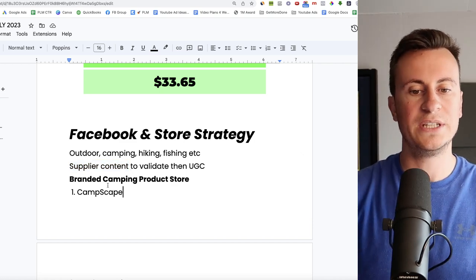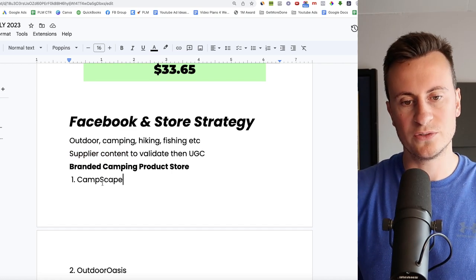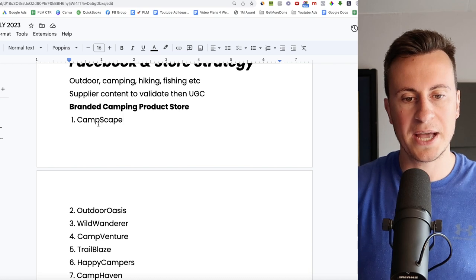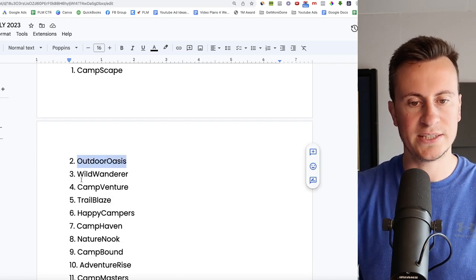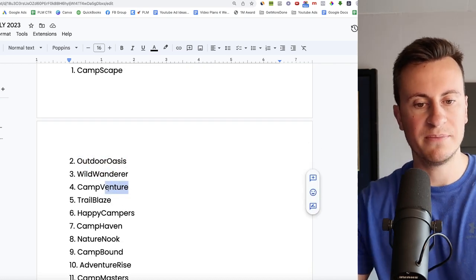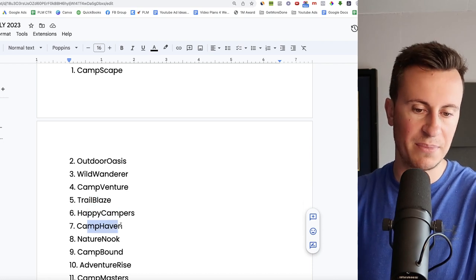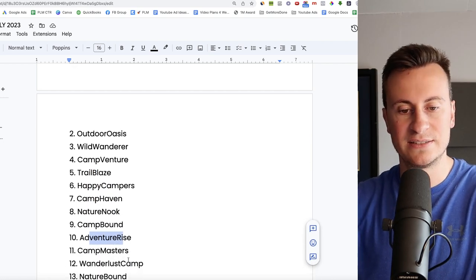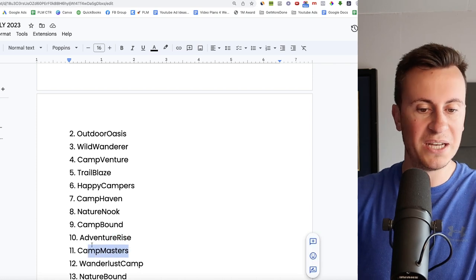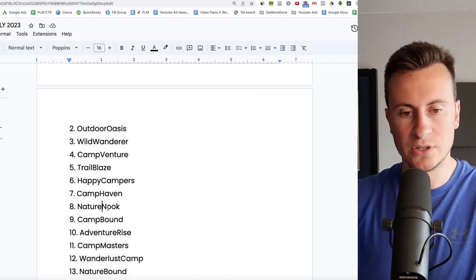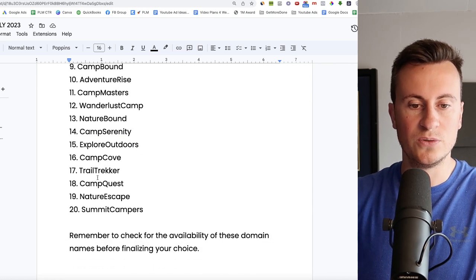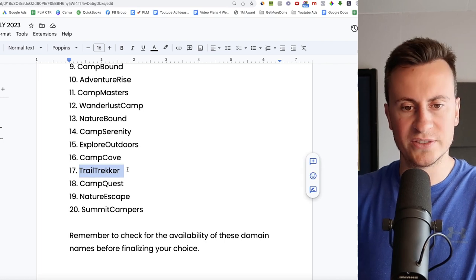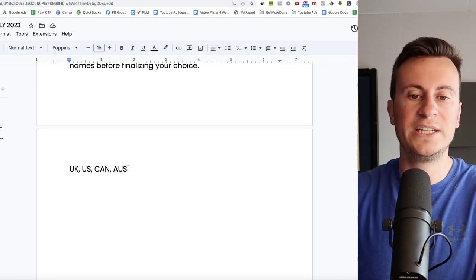For the store then, definitely go with a branded camping product store. Here's some names for you then. So Campscape, Outdoor Oasis I really like that one, and Wild Wanderer, Camp Venture, Trailblaze, Happy Campers, Camp Haven, Nature Hook, Camp Bound, Adventure Rise, Camp Masters. Again, you get the point. Lots and lots of different names for you guys to choose from. Trail Trekker is personally one of my favorites there.